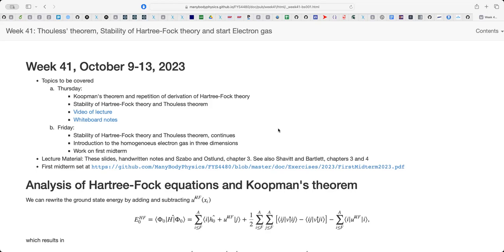Thouless theorem says that in second quantization you can express a Slater determinant in terms of a Slater determinant which contains one-particle one-hole excitations. Sometimes when you make a change in the way you represent a physical system — like going from standard quantization in coordinate space to Fock space, i.e. second quantization — that can give us a deeper physical understanding of Hartree-Fock theory. My hope is that by bringing up Thouless theorem, you'll see the connections more clearly.